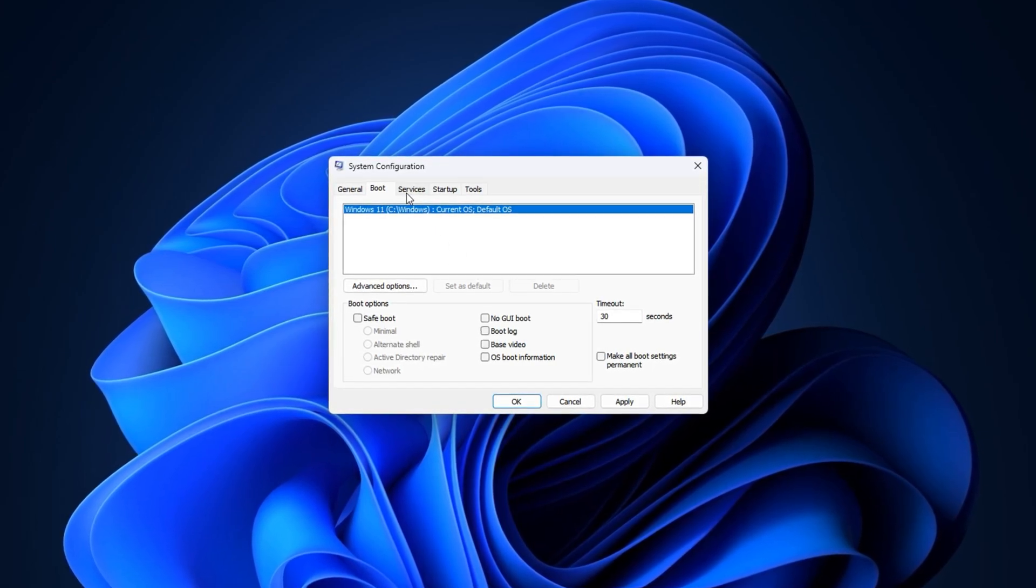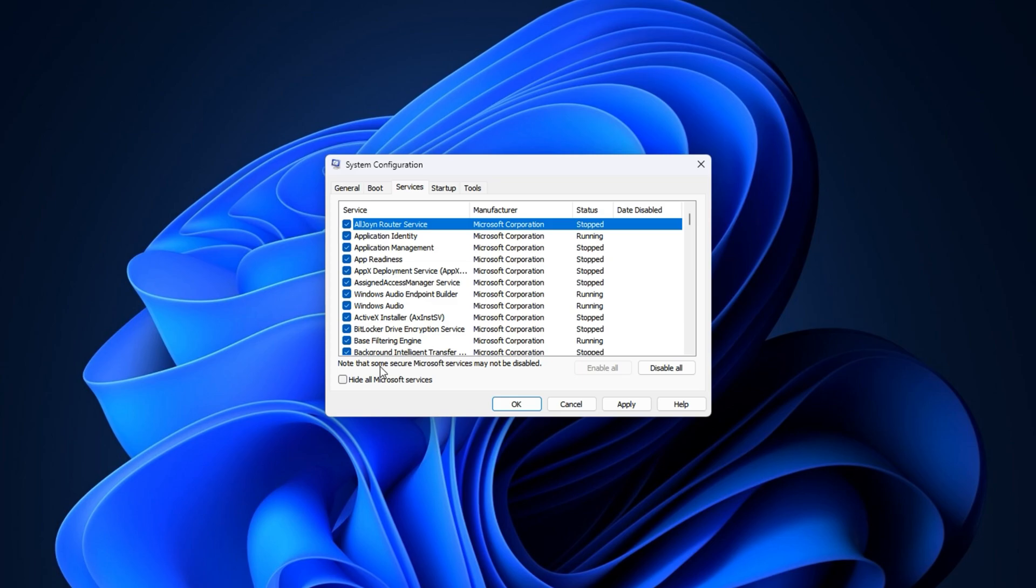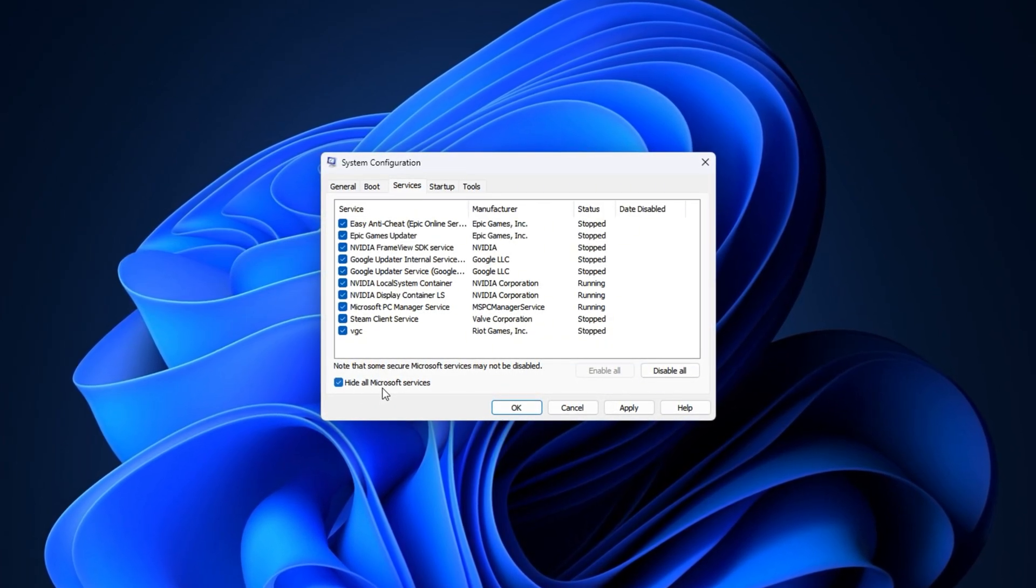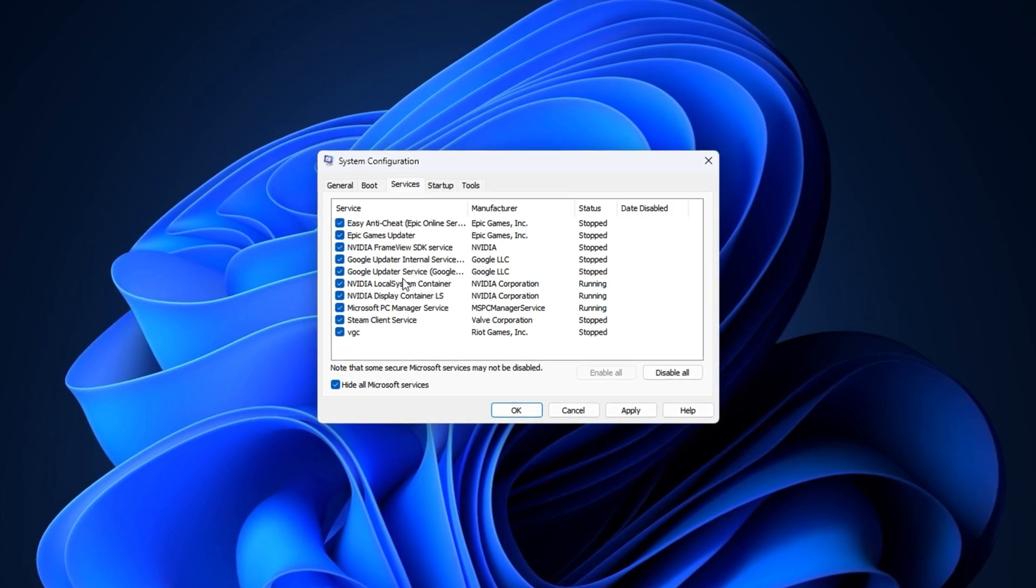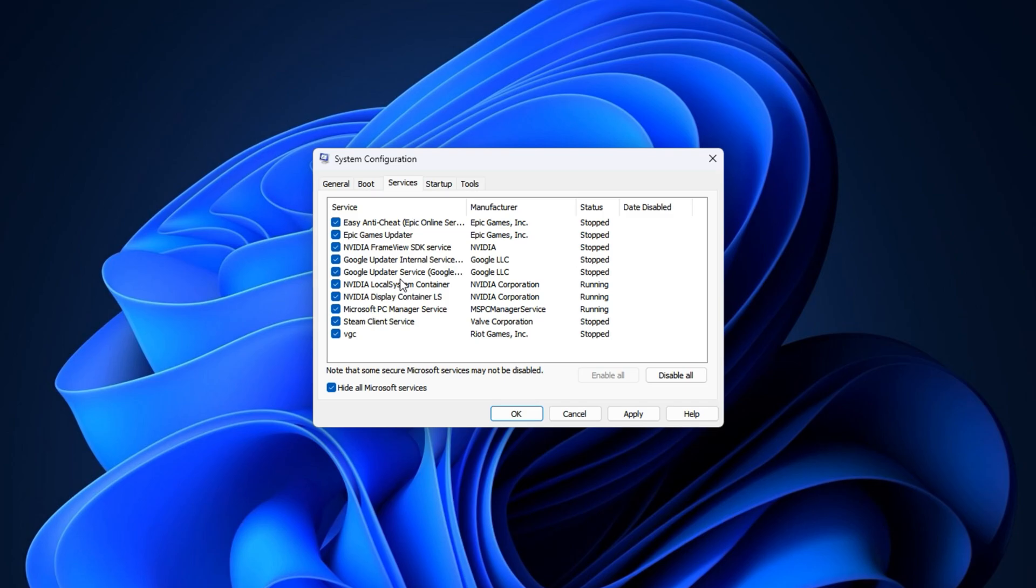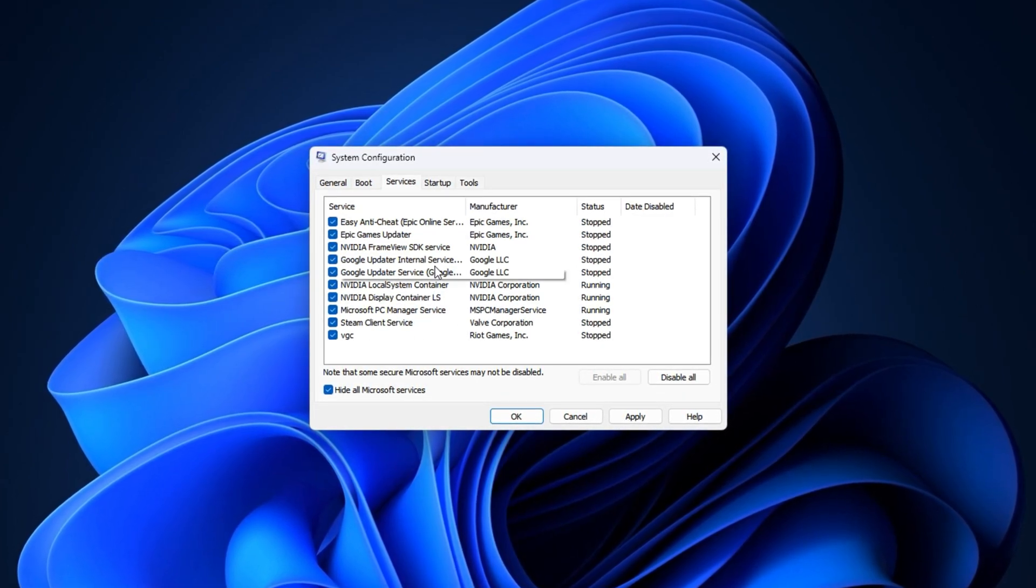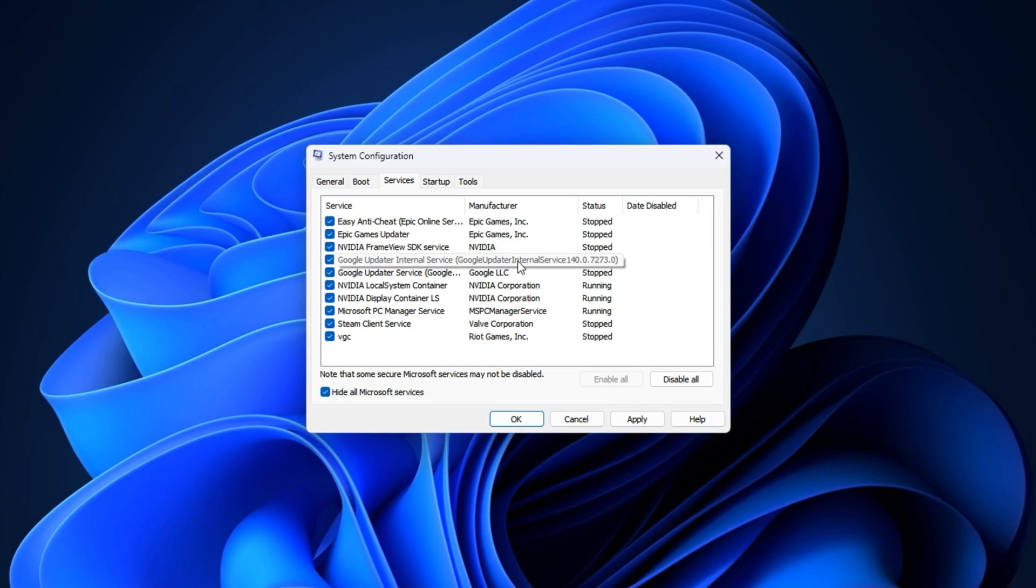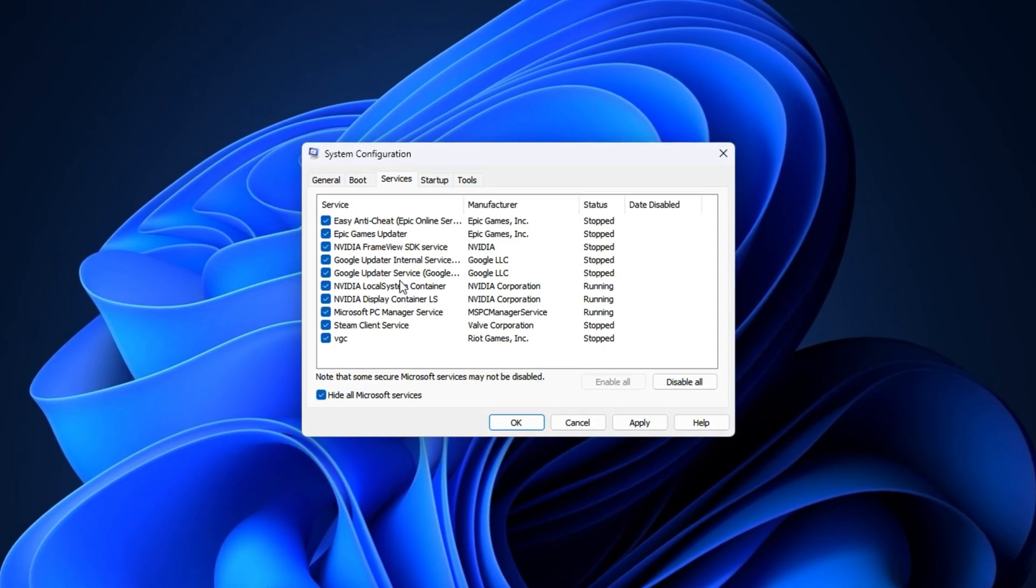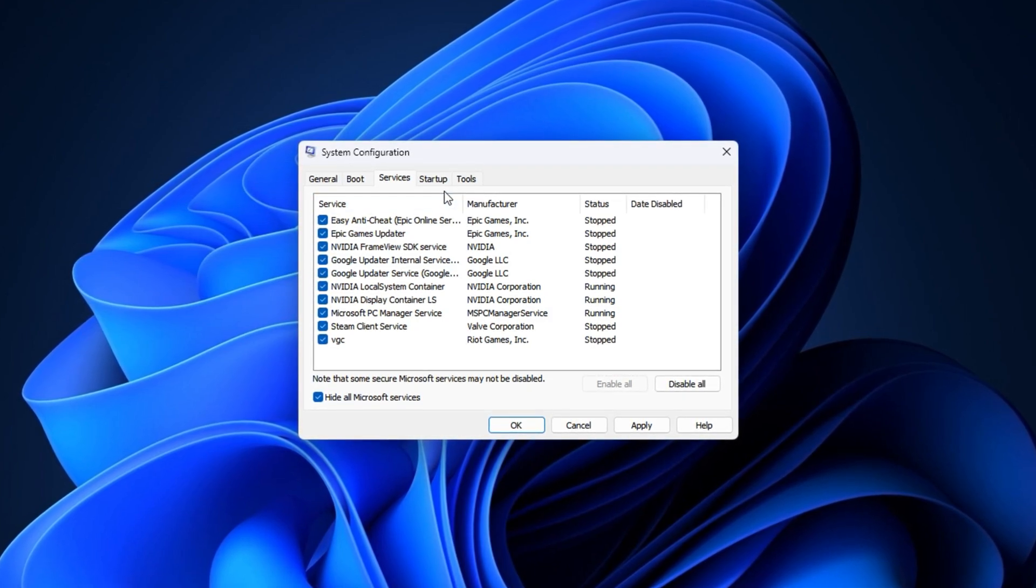Now, for the actual optimization, go to the Services tab. At the bottom, check the box that says Hide all Microsoft services. This hides essential Windows services so you don't accidentally disable something critical. Go through the remaining list and uncheck any services you recognize as non-essential, like third-party updaters, streaming software auto-start entries, or background sync tools. Once done, click Apply to save your changes.